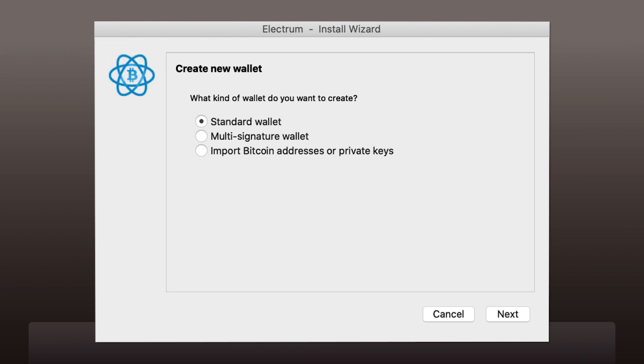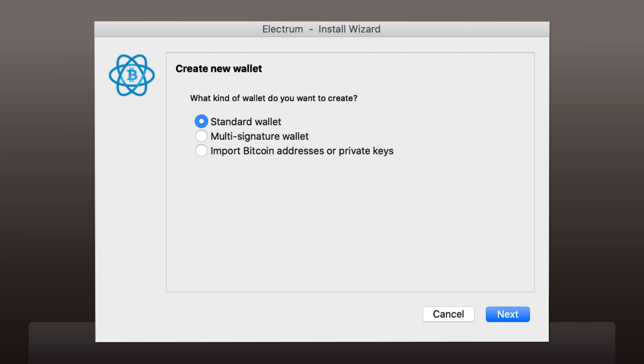Now you need to select the type of wallet you want to create. For example, you can choose a multi-signature wallet, which is designed for accounts managed by more than one person. It is a good solution for business. If you are a beginner, we recommend that you choose a standard wallet. It will suit all your needs and enable you to receive and send Bitcoin Vault coins.